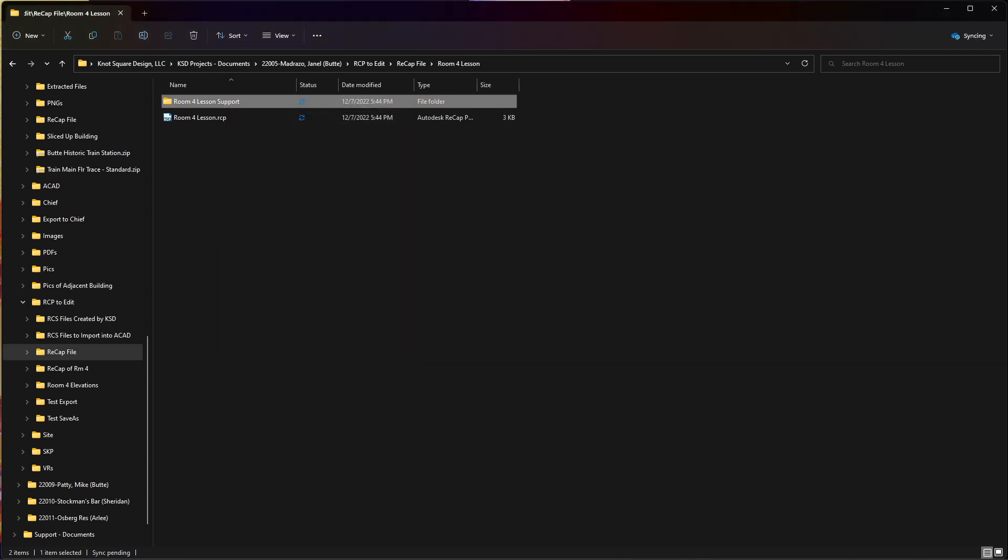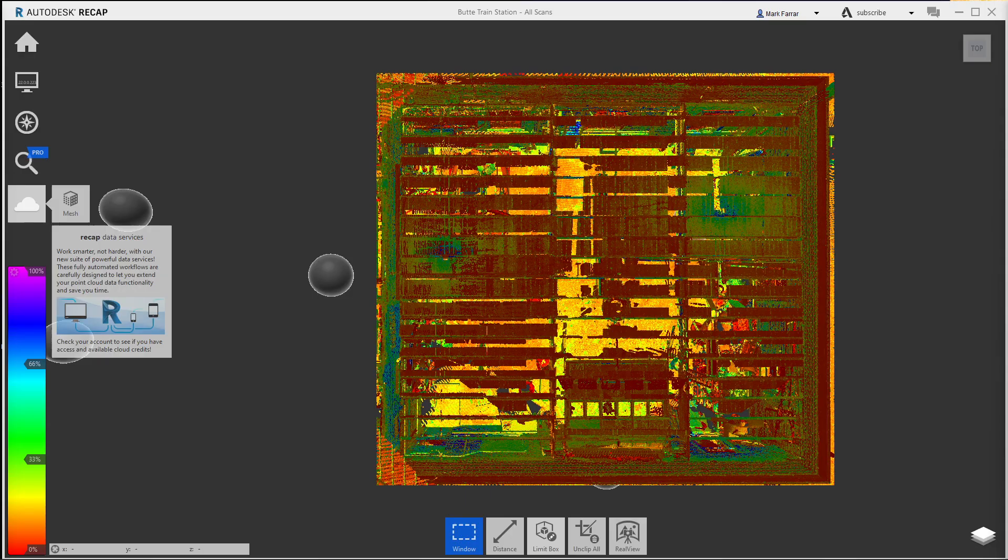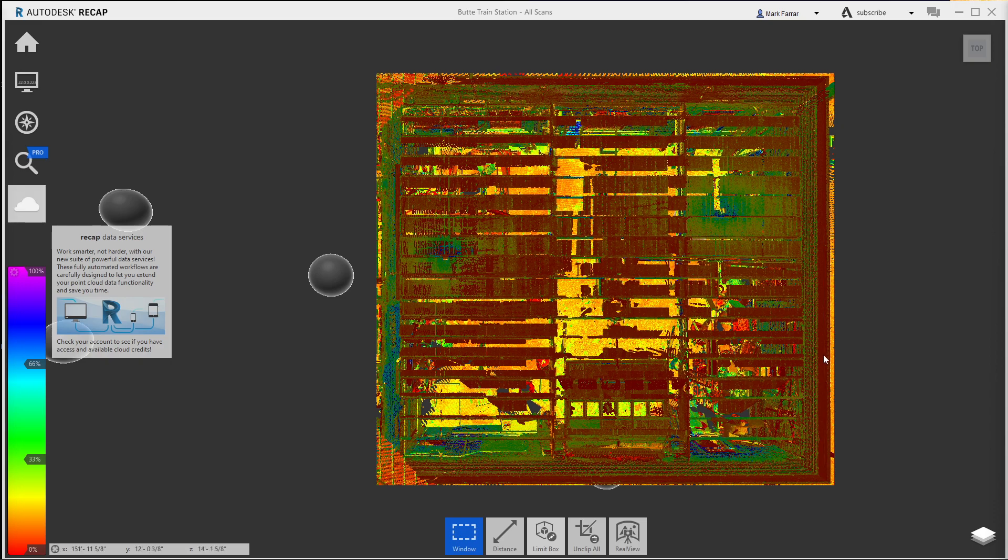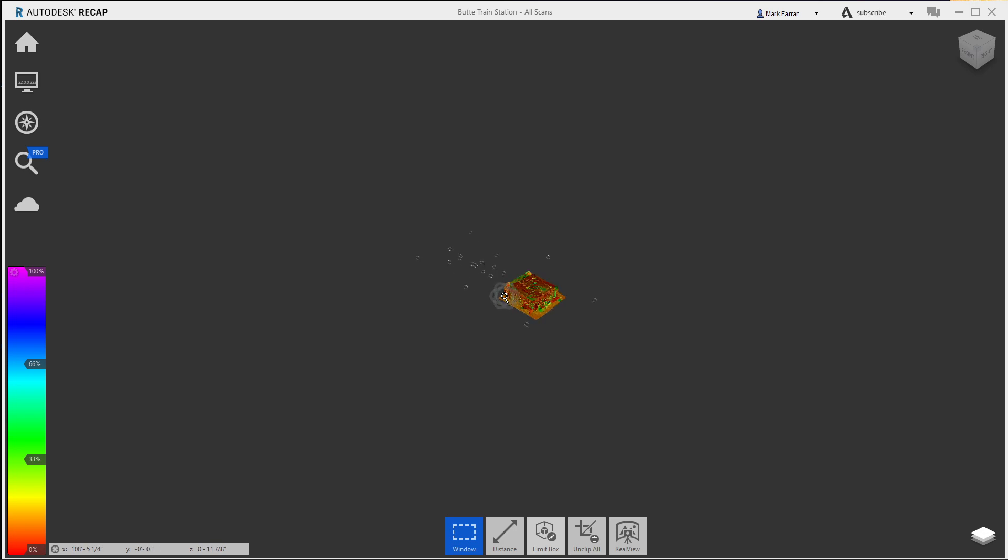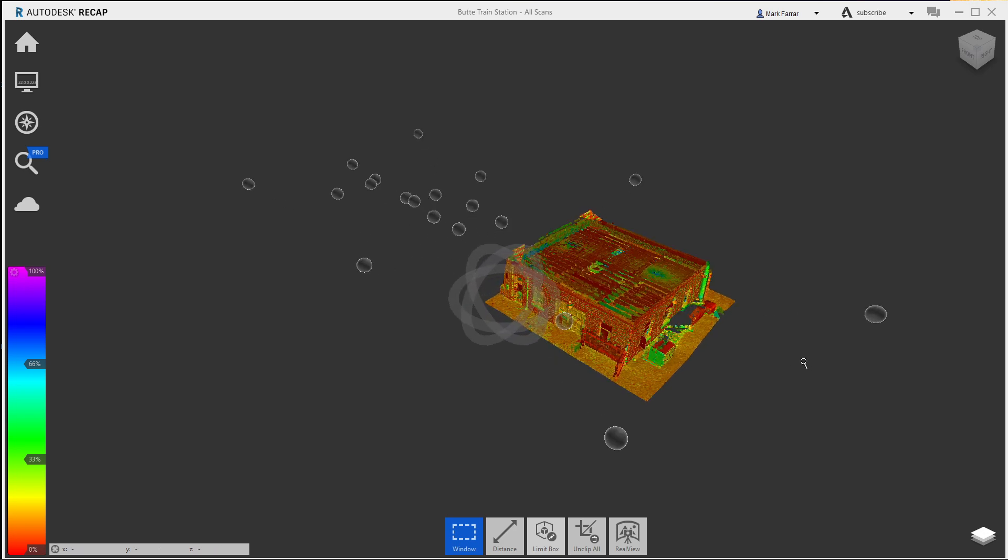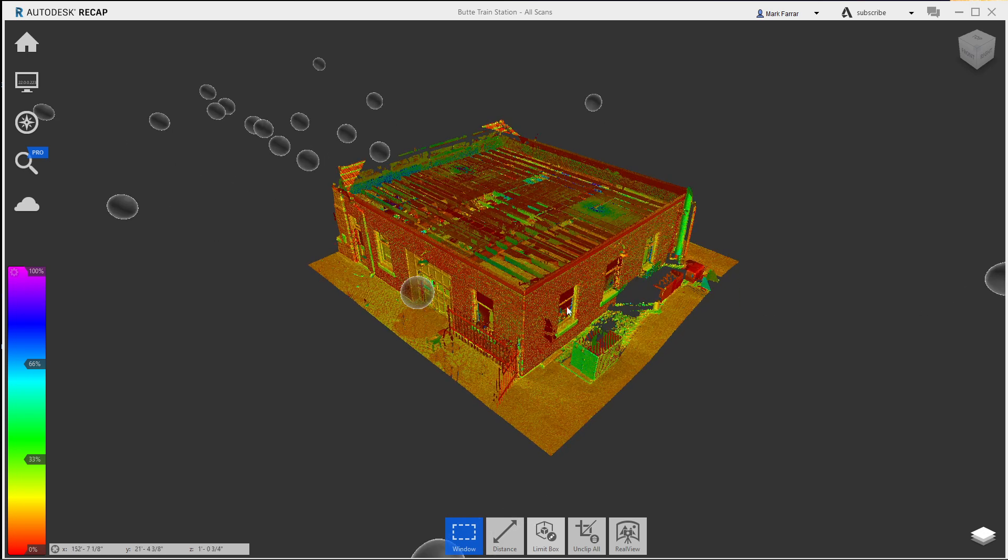And just to show you, if I come back over here, and let's say we just look at this view, zoom in. And you can see this is all the information's here for that portion of the building. But I have significantly reduced the size of what I need to import into AutoCAD to work on this building.